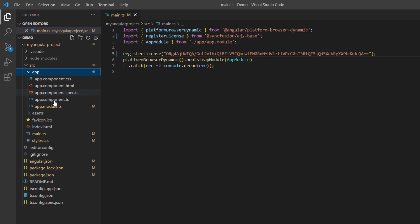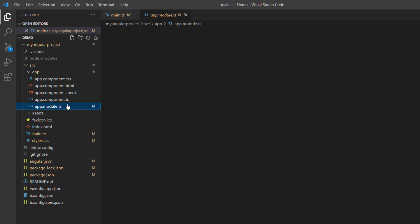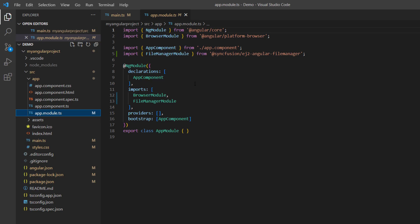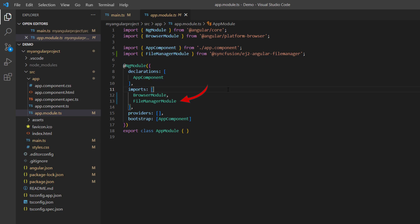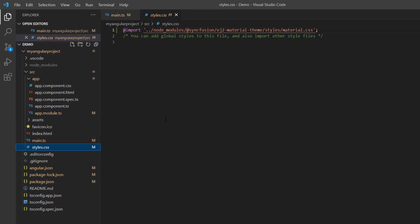Next, I navigate to the app.module file where the File Manager module is automatically imported from the Syncfusion ej2-angular-filemanager package and registered in the imports array of the NgModule. Then I navigate to the style.css file where the ej2-material themed CSS reference for Syncfusion Angular controls can be found.